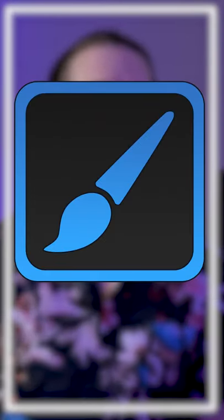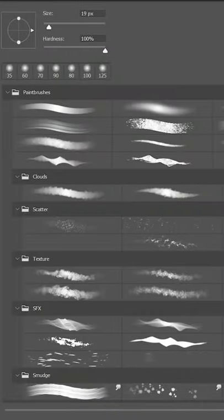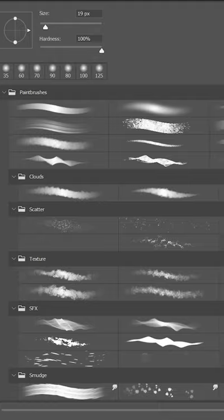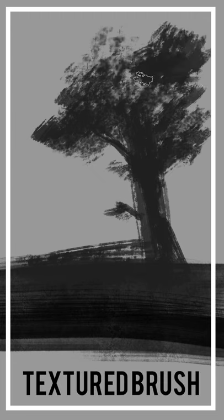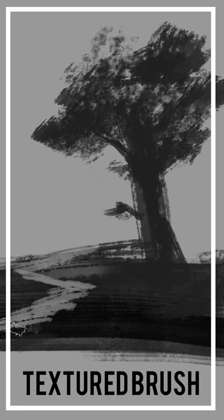The most important tool for digital painting, the brush tool. Having a selection of brushes suitable for the type of work you're trying to create is crucial to an efficient workflow.